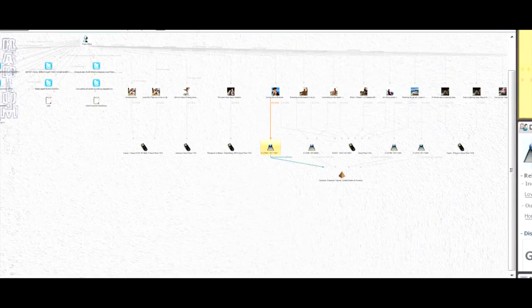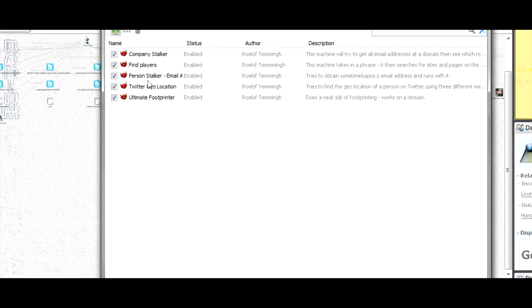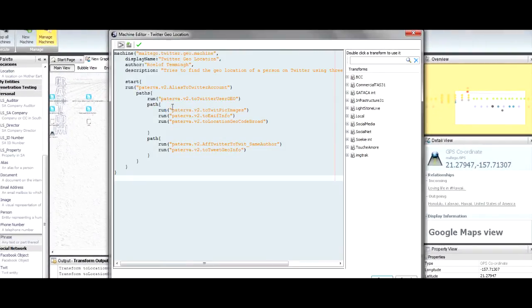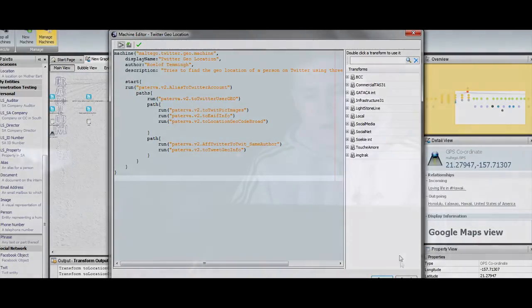Let's have a look at that machine quickly. We click on 'Manage Machines.' I'm going to look at the script here. You can see that Rulof Teming wrote this, and then you can see it starts with an alias and then goes to a Twitter account, gets images out, exit information, and so on. You don't really need to know too much about the syntax just yet - it's probably going to change before we release. When it does, we'll release a whole pack with documentation so that everyone can play along.